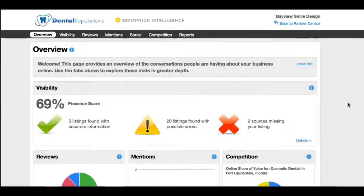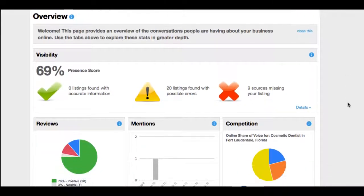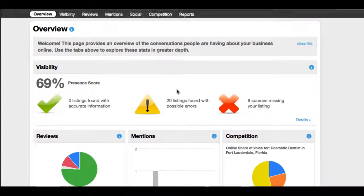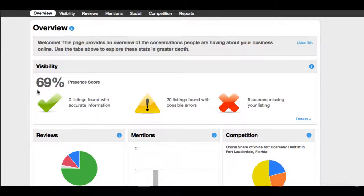Welcome to the Dental Reputations Dashboard. We're here at the main dashboard's overview page. This page gives you an overview or a big picture of what's happening just for the particular day. This dental practice, Bayview Smiles, has a 69% presence score online.